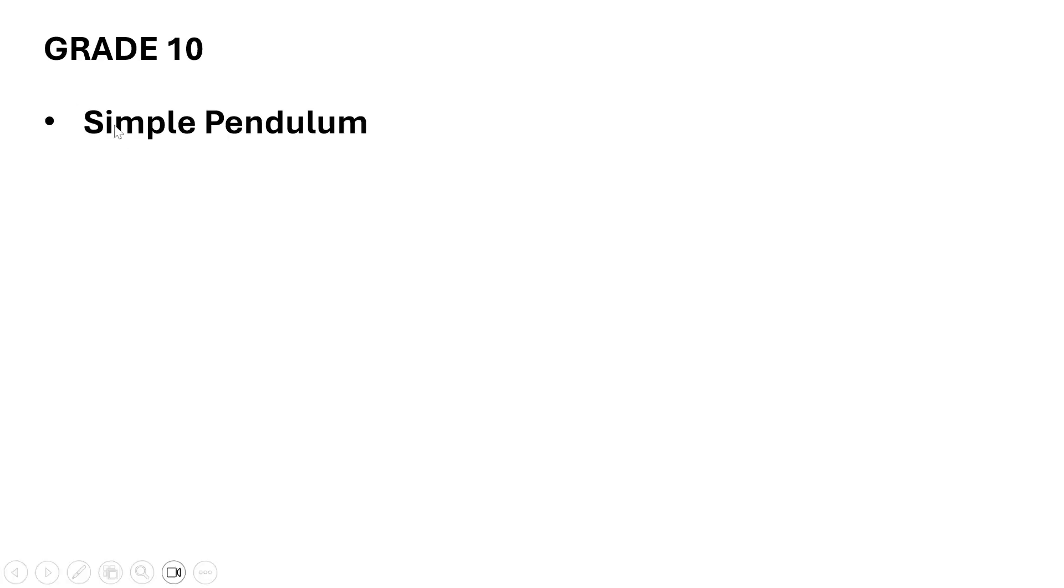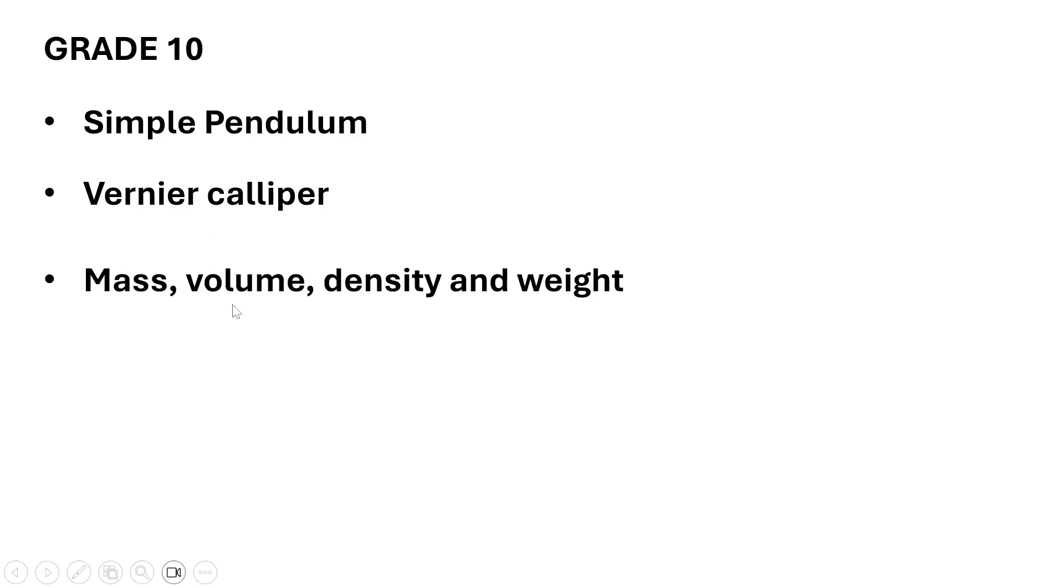In this revision, you start with the Grade 10 topics that are expected to be in the exam. The Grade 10 topics in Science Paper 1 are: simple pendulum, vernier caliper, mass, volume, density and weight, distance-time graph, velocity, speed, velocity-time graph, uniform accelerated motion.